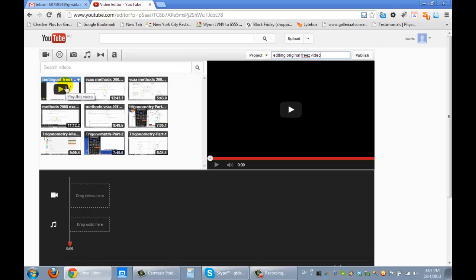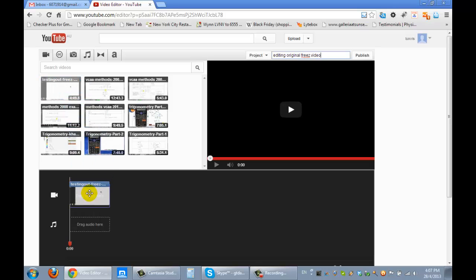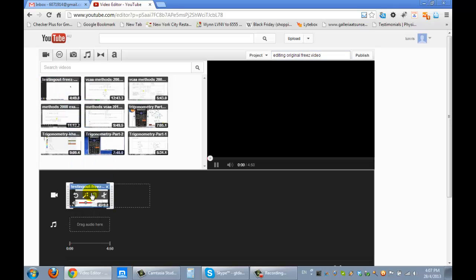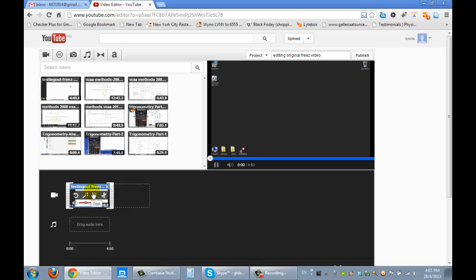You notice here it says drag the video that we want to edit. We want to edit this one so we drag it down there. Put it there. That's good. And it's four minutes 49 seconds.